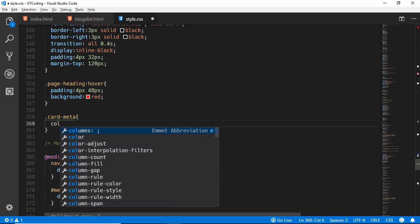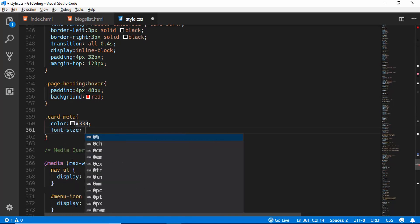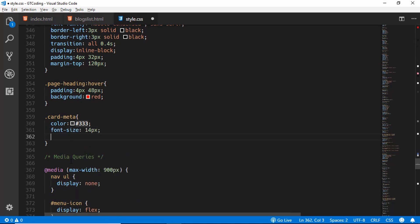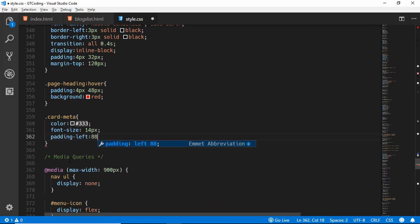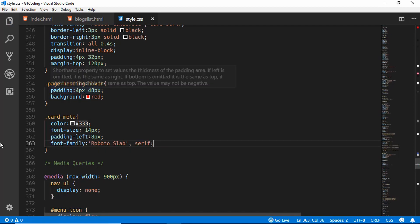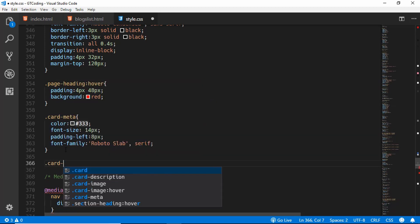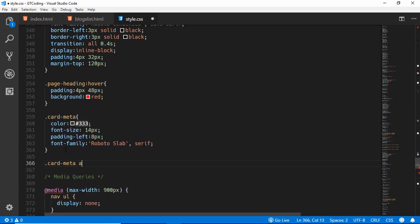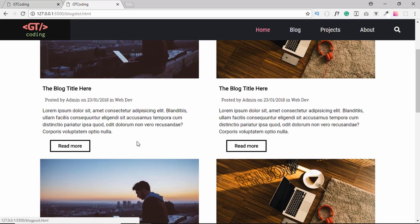Now we will style our card meta. We'll set color to #333, font-size to 14px, padding-left to 8px, and font-family to Roboto Slab. We'll also style the anchor tags inside our card meta and give them a color of #333. Here we can see our card meta.